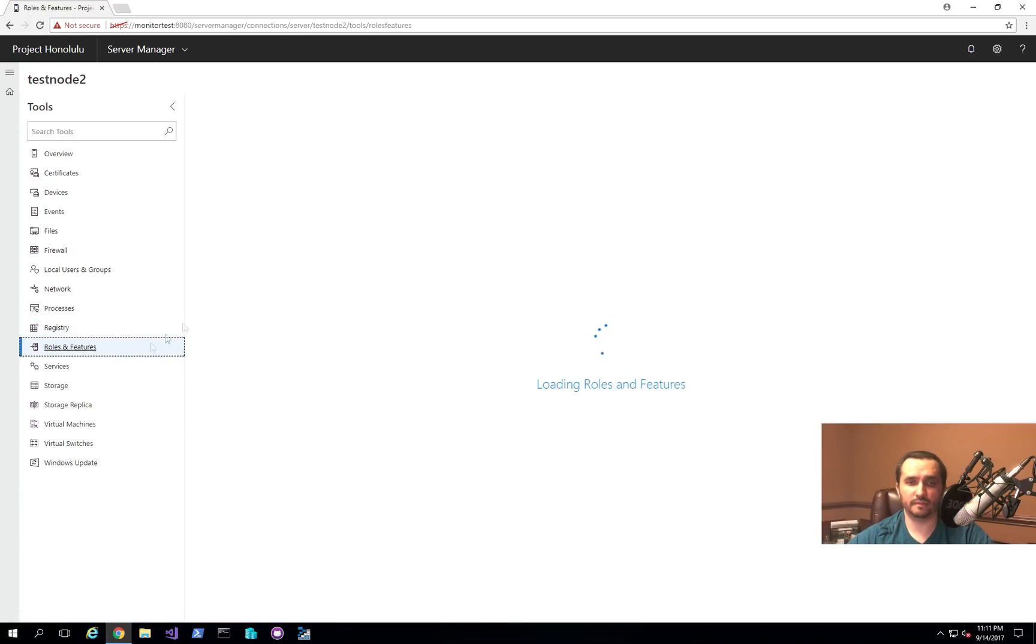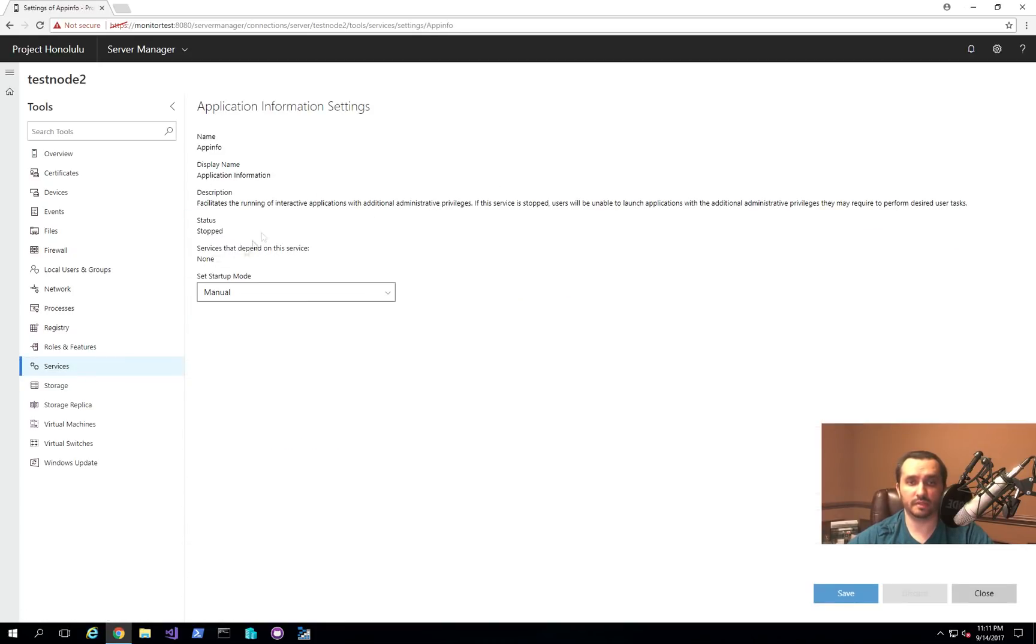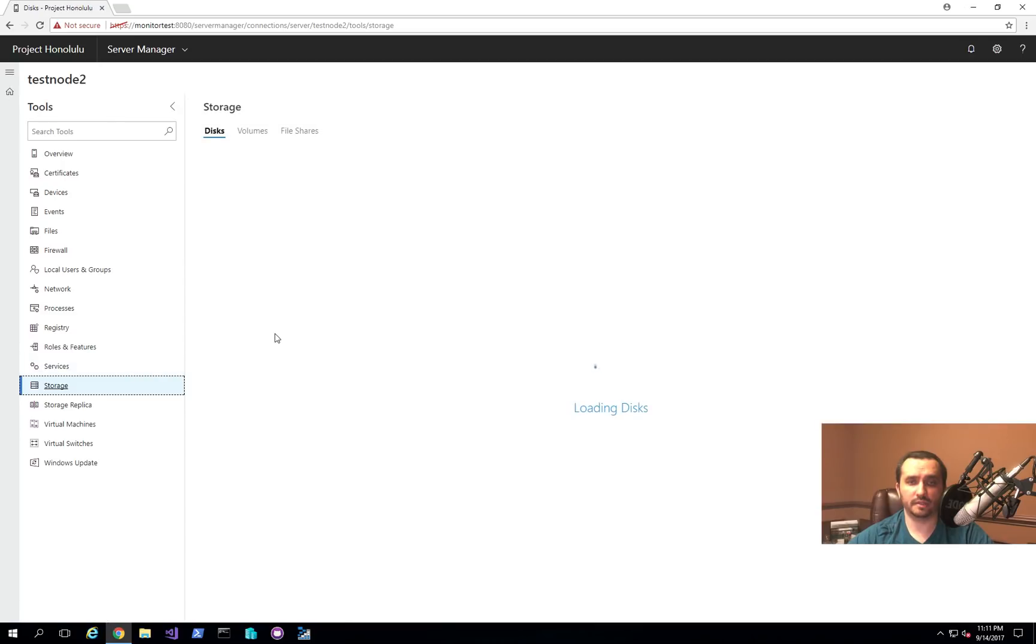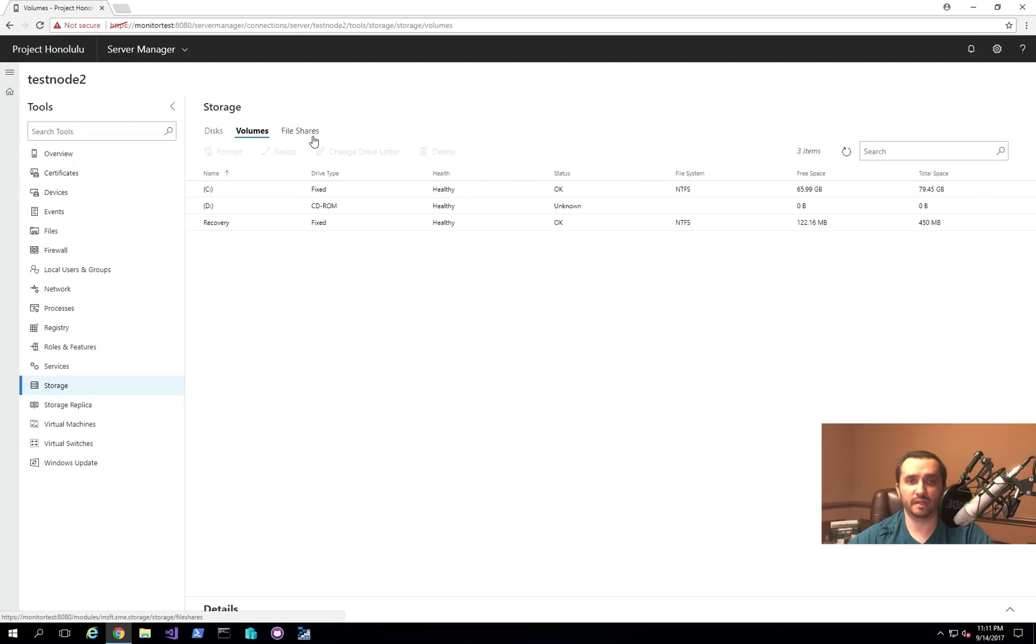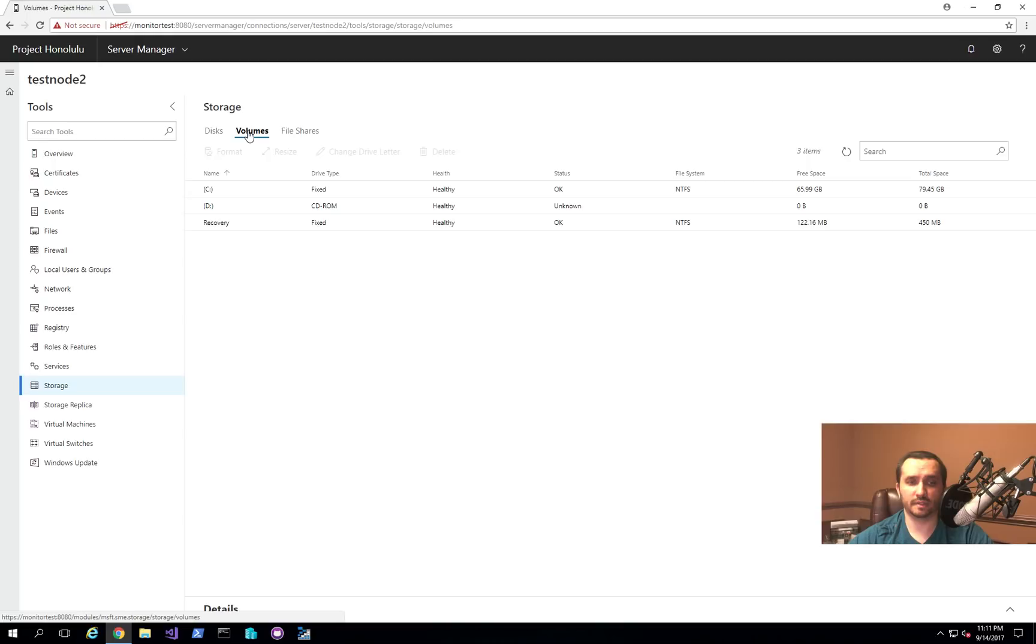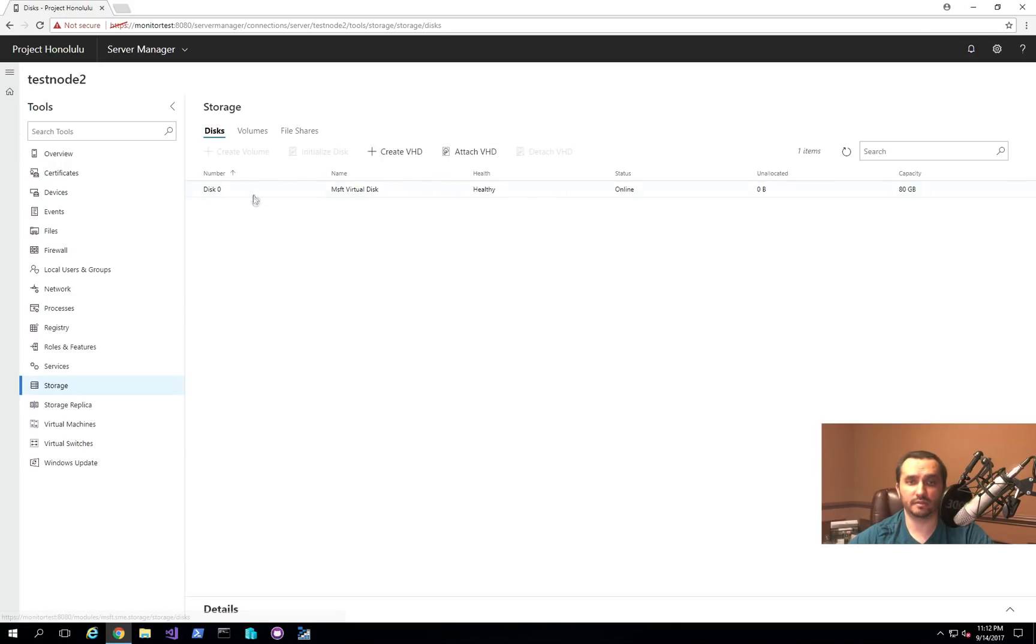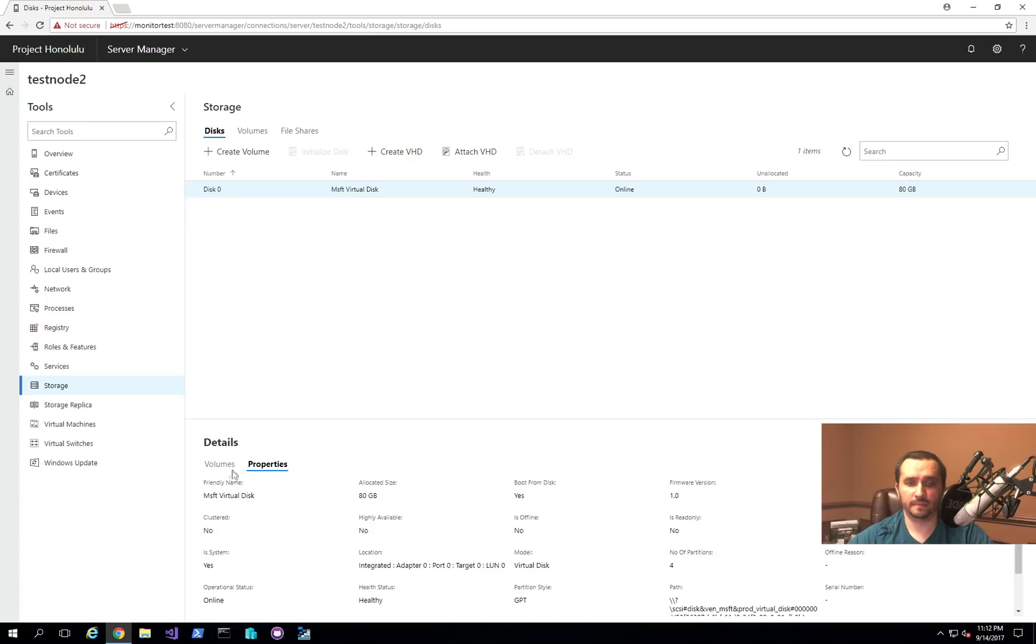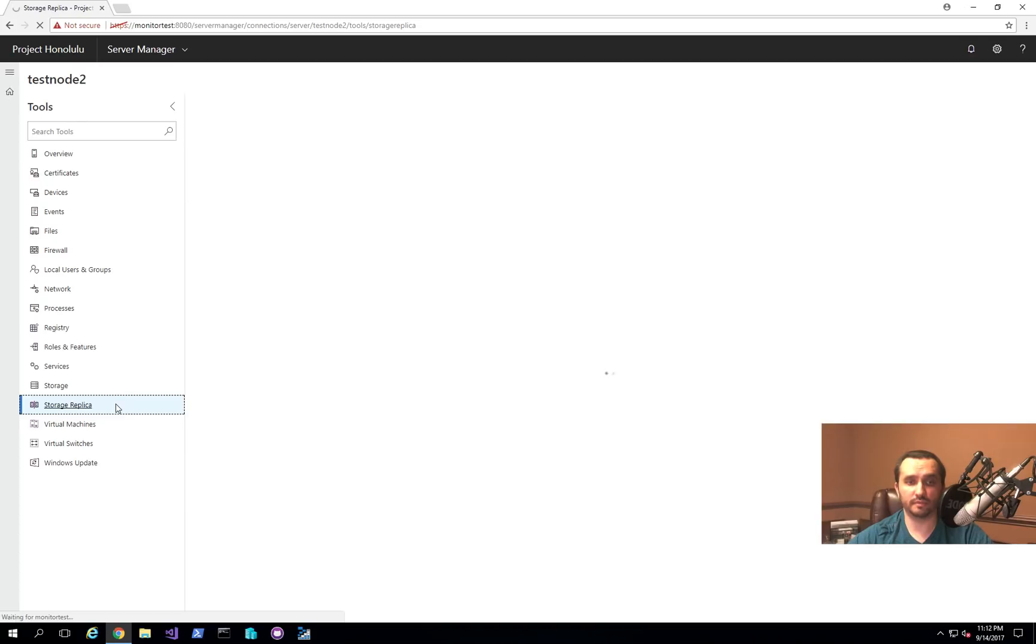And then we've already seen the roles and features. You can see the different services that are running, and you can control services here as well and start them up. Change whether you want them to be startup mode manual or not. You can take a look at storage. Now in this particular case, you would have to make sure that you have the appropriate services installed if you want to be able to manage volumes and shares. So in this case, I'm able to actually take a look at the different volumes that exist. Change the drive letter and resize it if I need to. And then on the disk, I can create another volume or create or attach a VHD file itself as well. So it's a lot of very useful functionality that is available to you.